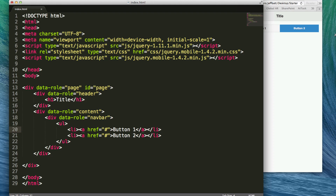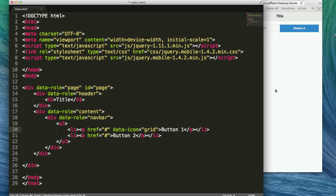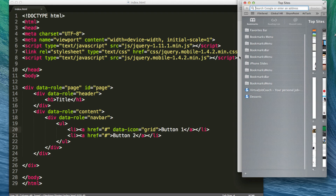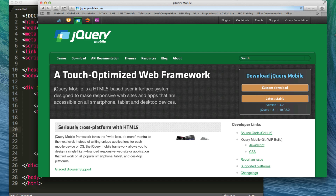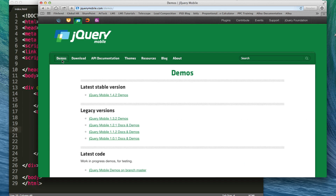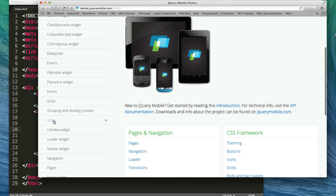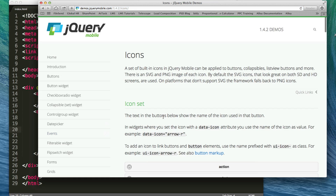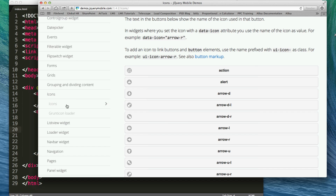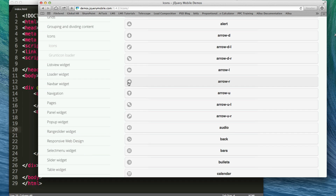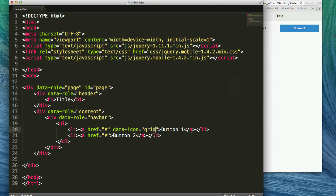Let's say we want to add an icon. You can add an icon to each button by adding an attribute of data-icon, then equals, and within quotes type in the name of the icon you want to use. Now if you don't remember, in previous videos we talked about where to look up those icons. Let's revisit that — I'm going to go to jquerymobile.com, click on the demos, go to jQuery Mobile 1.4.2 demos, scroll down on the left-hand side until I find icons, click on icons, and now I can see all the different types of icons, what they look like, and the name I need to type in to use that icon.